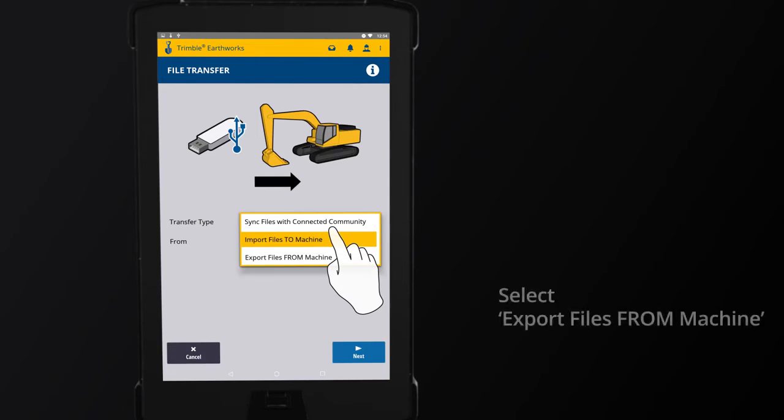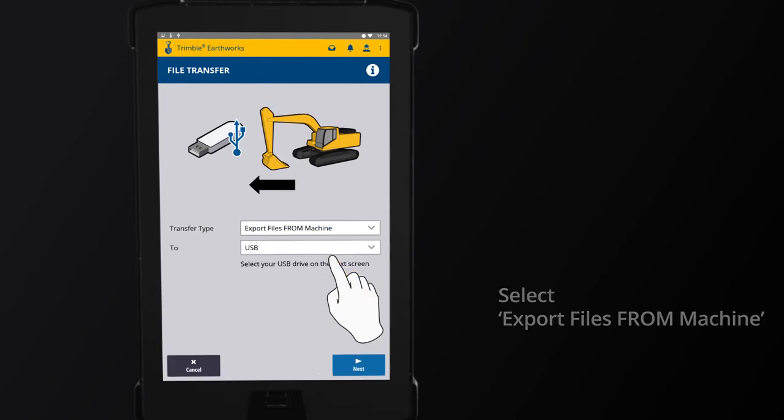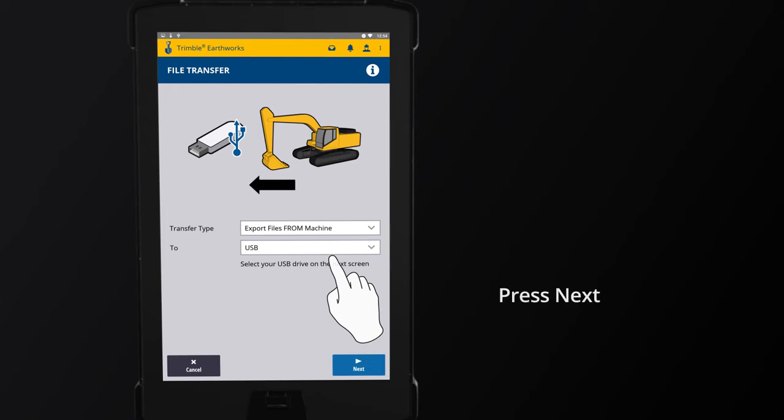Select the transfer type, Export files from machine. Make sure USB is populated to indicate where to export files, then press Next.